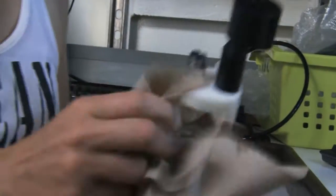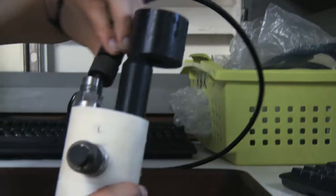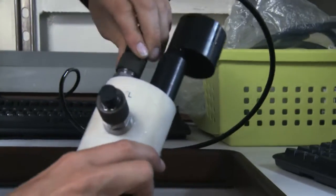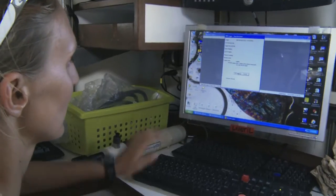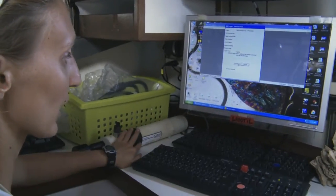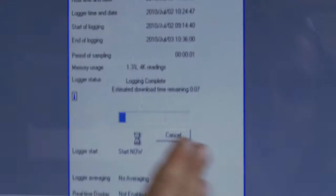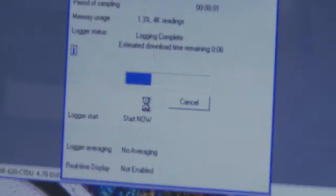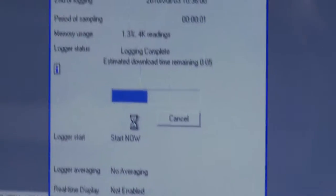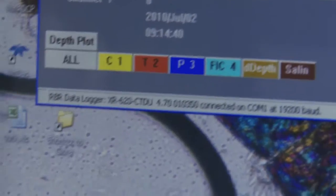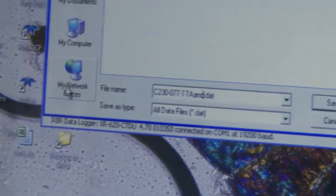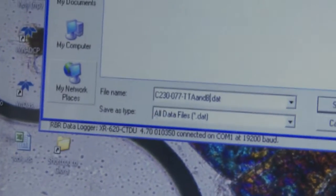This is the communication port. We go to retrieve data, stop logger, and it downloads the last hour. Just like a normal CTD, it gives us salinity, temperature, depth, and from that we calculate density.